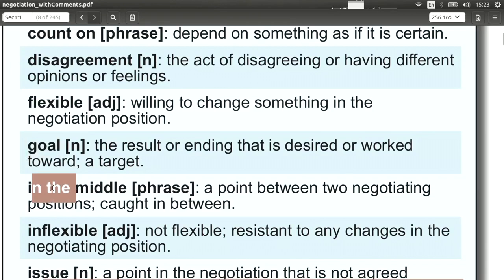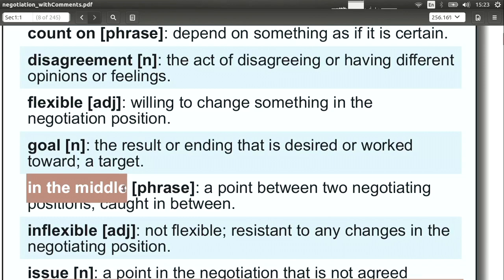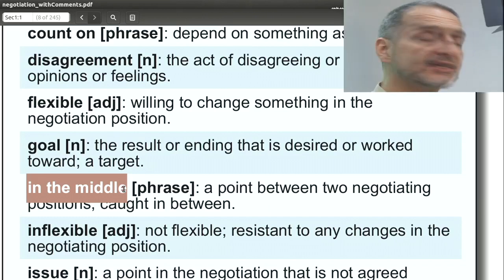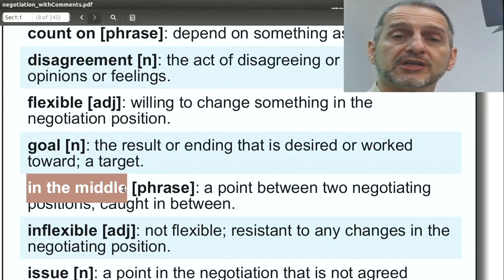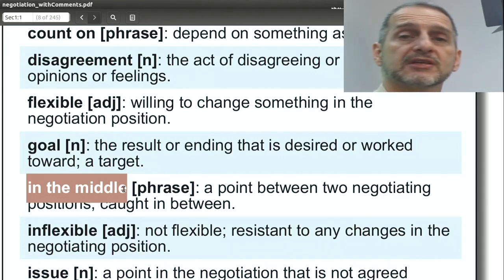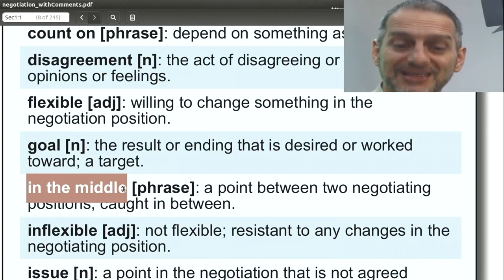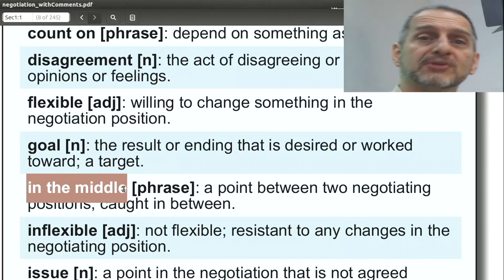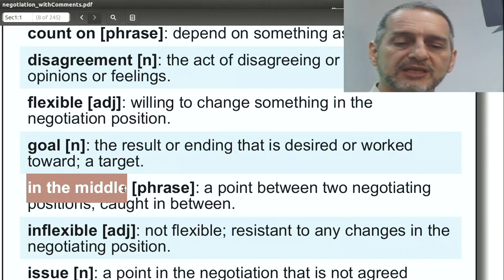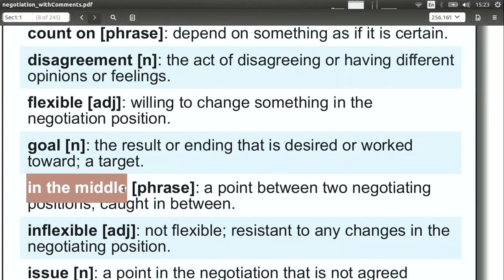In the middle. This is a bit like the idea of compromising. In the middle means: can we split something so that we do the deal in the middle? For example, you want five dollars, I want ten dollars — can we do something like seven fifty? Can we go in the middle? In other words, can we split the difference between us?